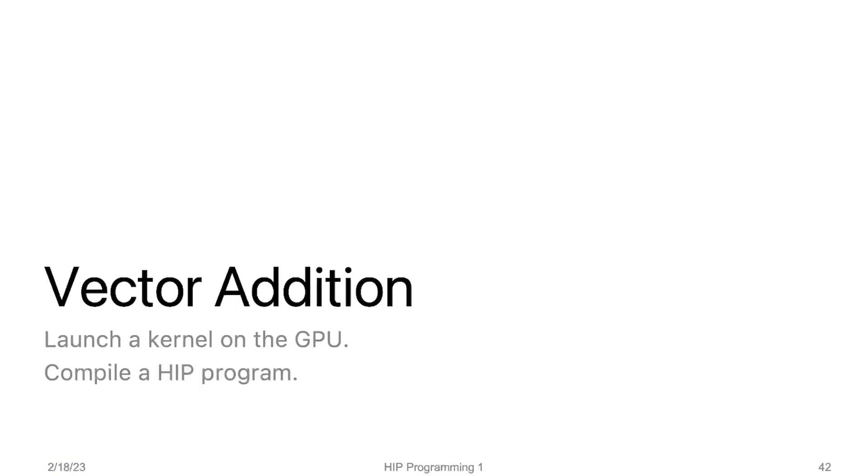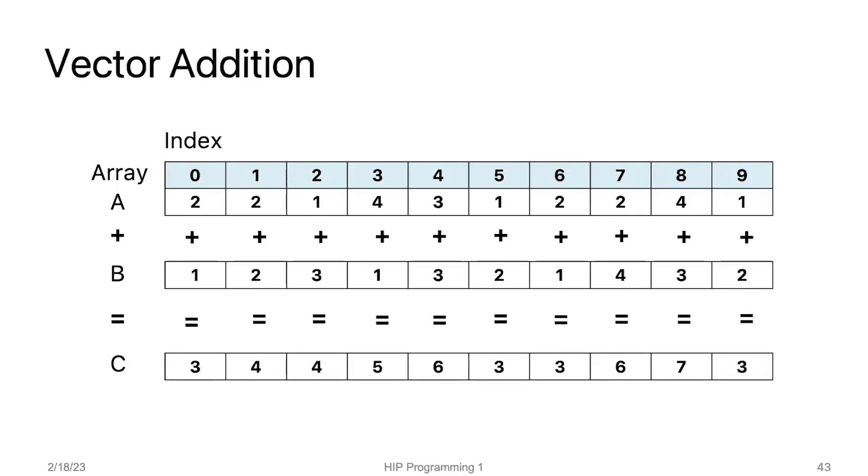Now we finally have the weapon to do something useful. We are going to look at an actual HIP code for vector addition. We will walk through the program step by step, looking at specific bits of code and trying to understand what all of these codes do. Before we look at the code, let's remind ourselves how vector addition works.